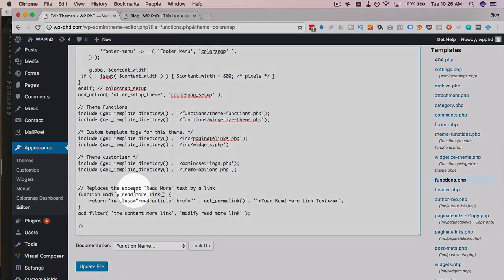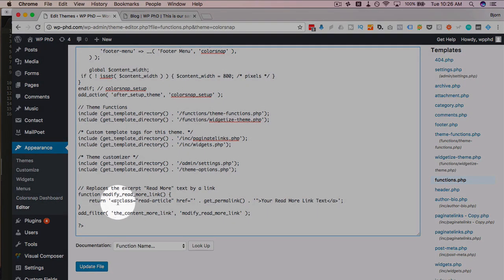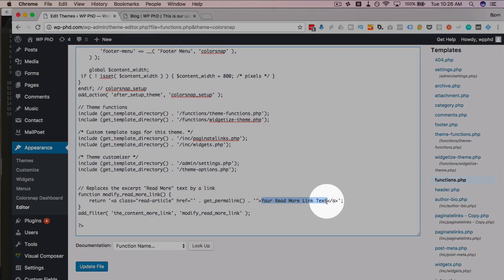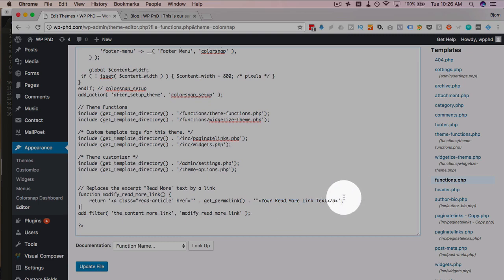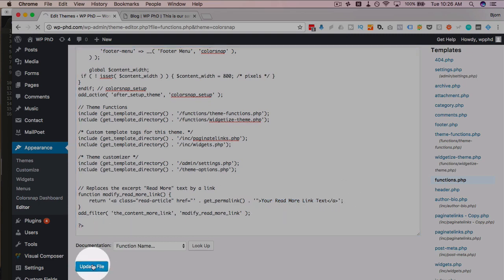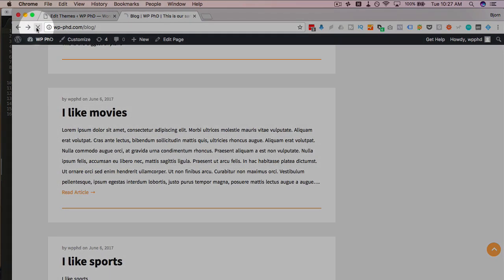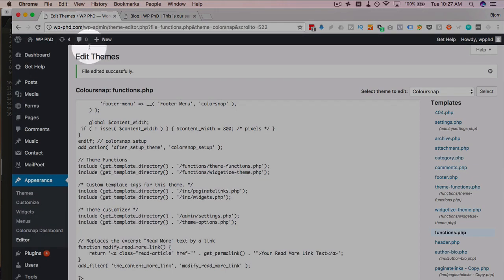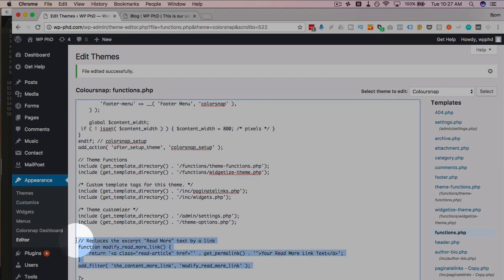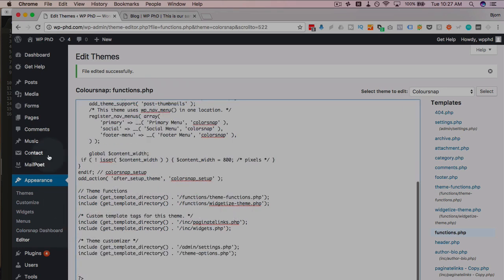So we have a function here that's going to change our read more link text to this if it works. So your read more link text, you can put anything here, you can put bananas in here, and the text of the link would change to bananas. Click on update file, go out to our site, refresh the page, and the link did not change. So for this theme, this method does not work. I'm going to delete that.